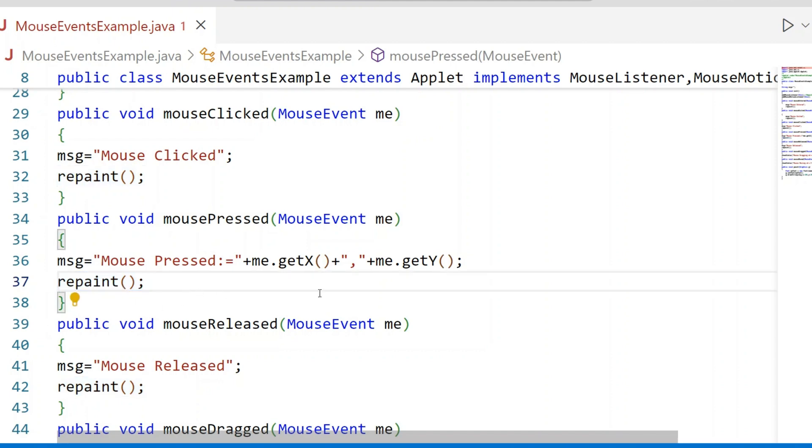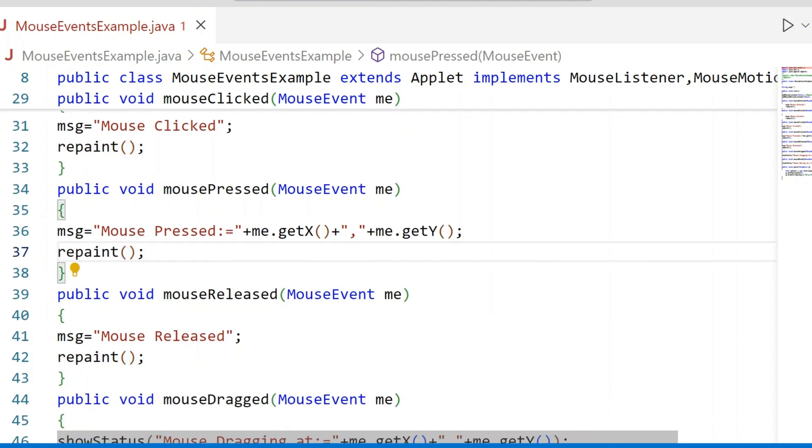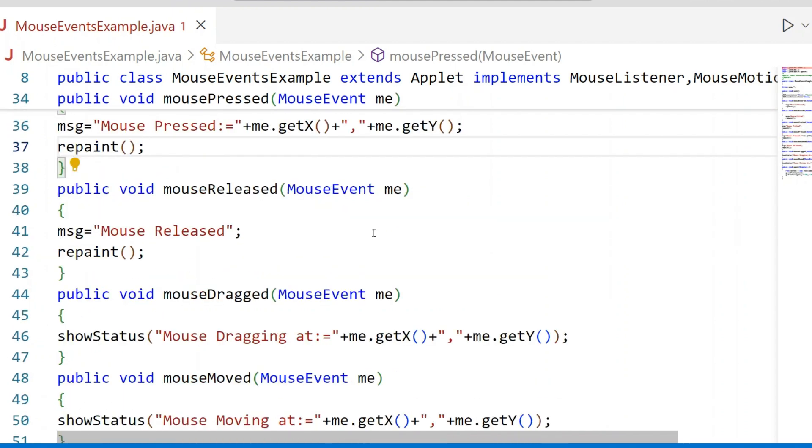Internally it will call the paint method. Mouse Released - when Mouse is released, automatically this method will get executed.